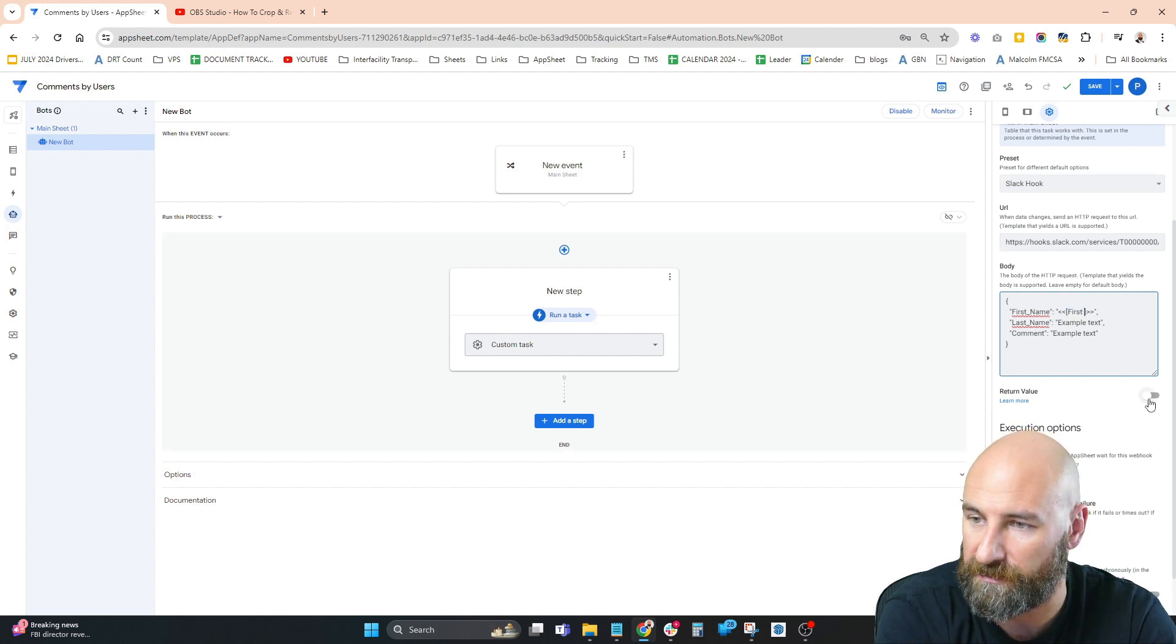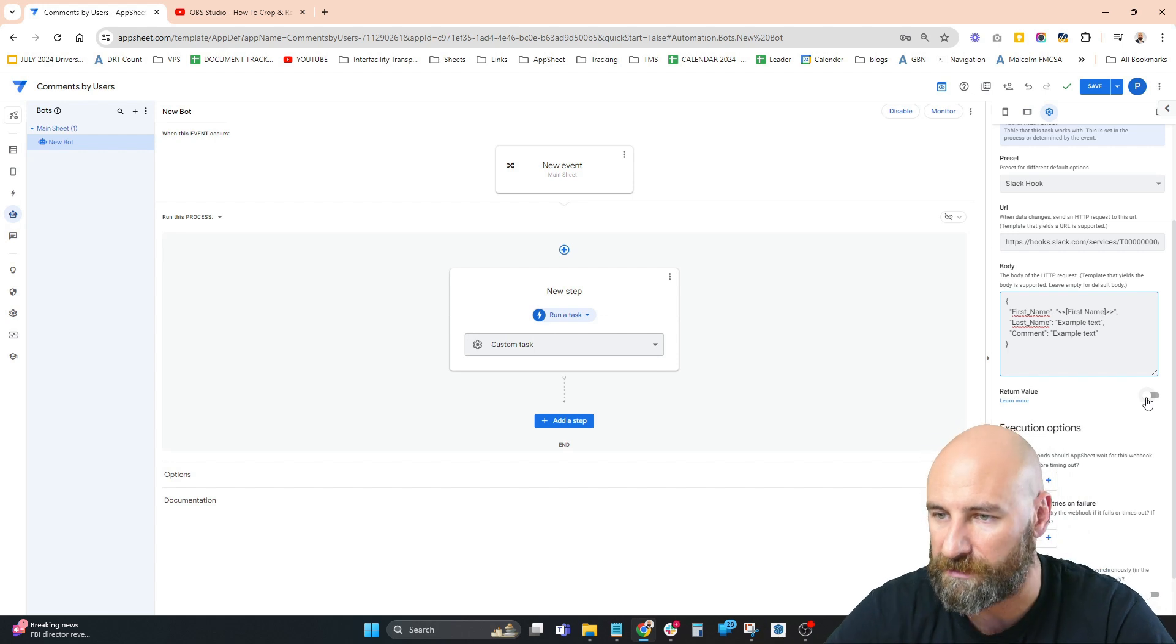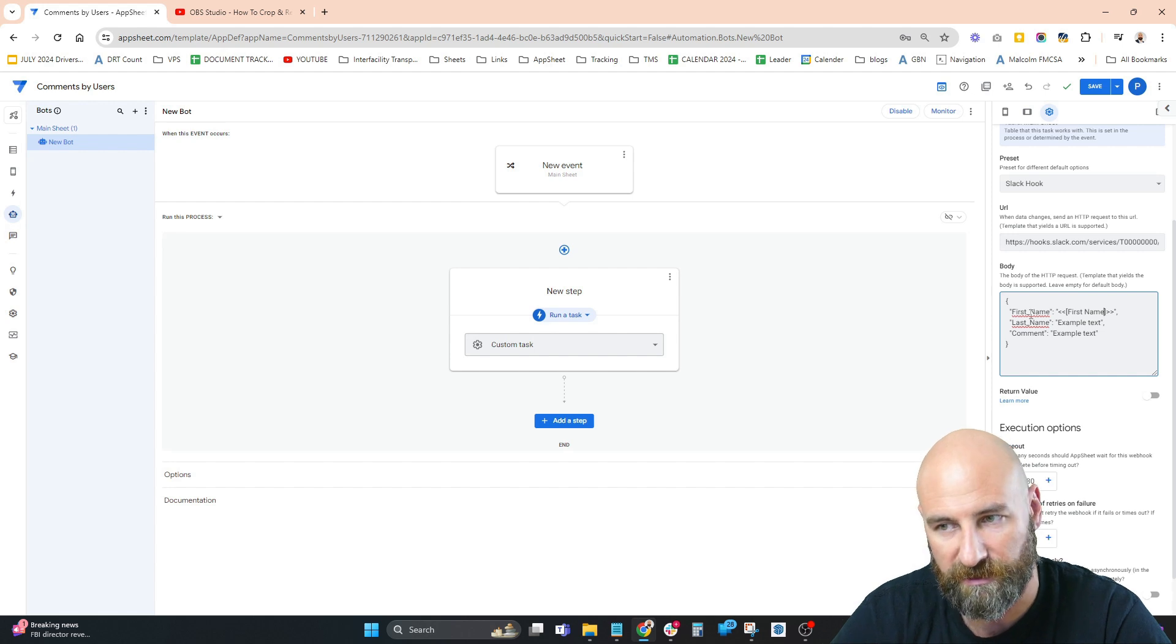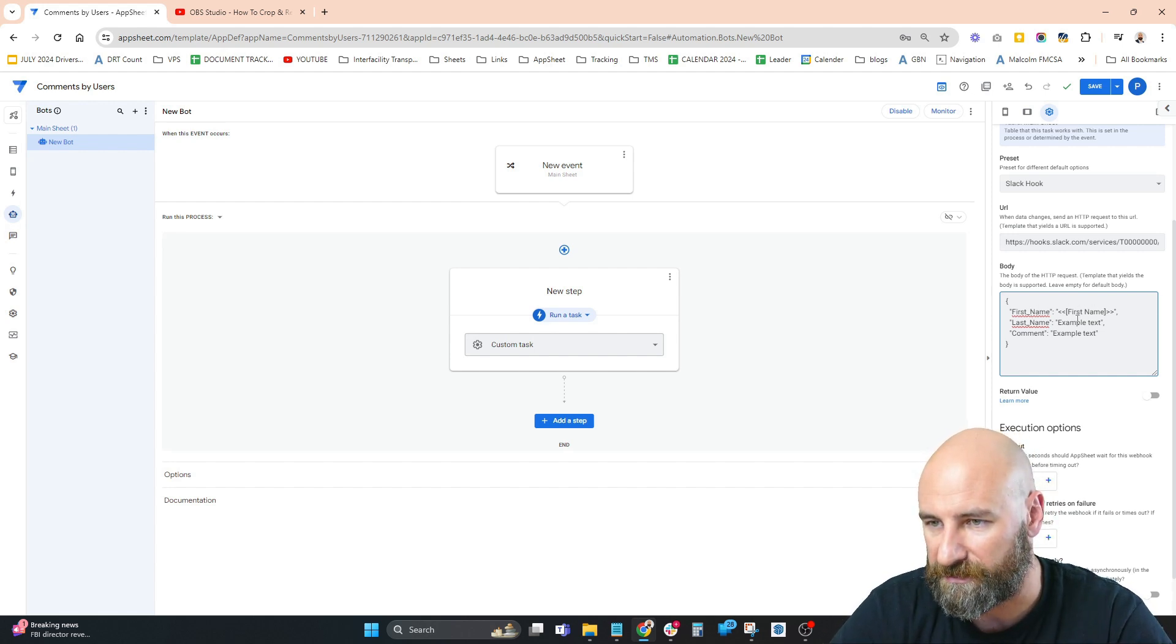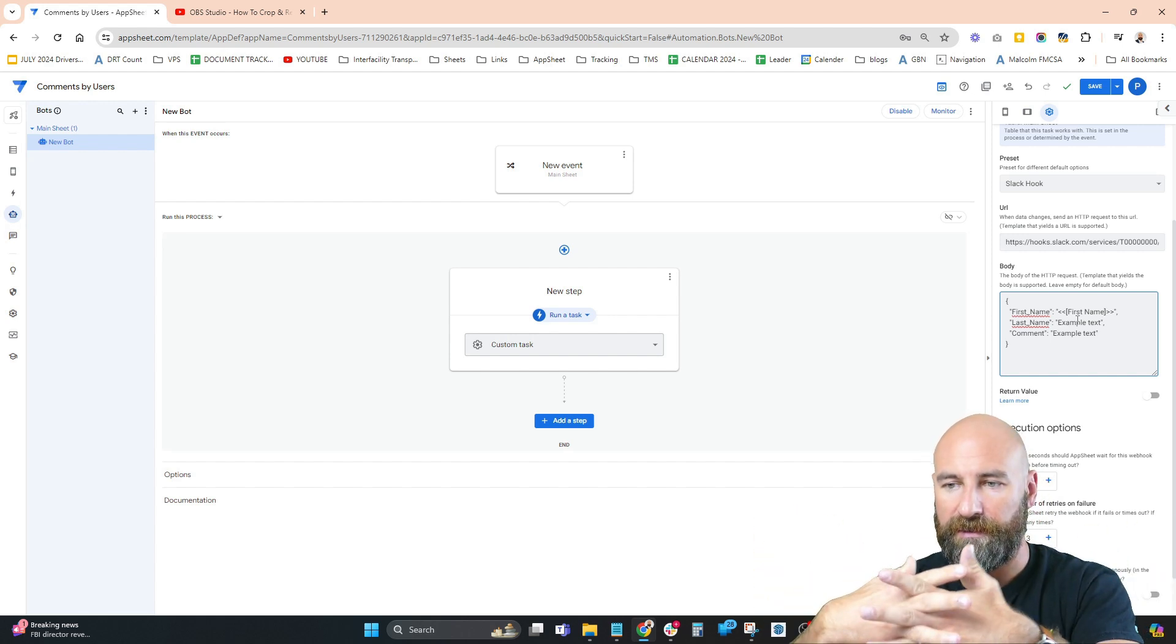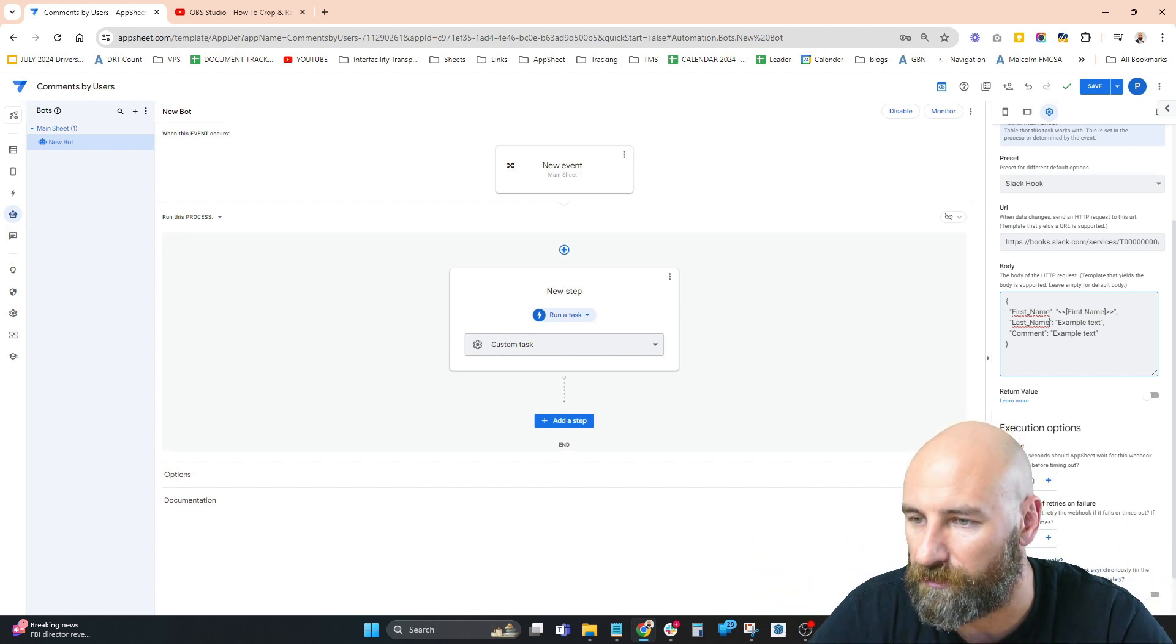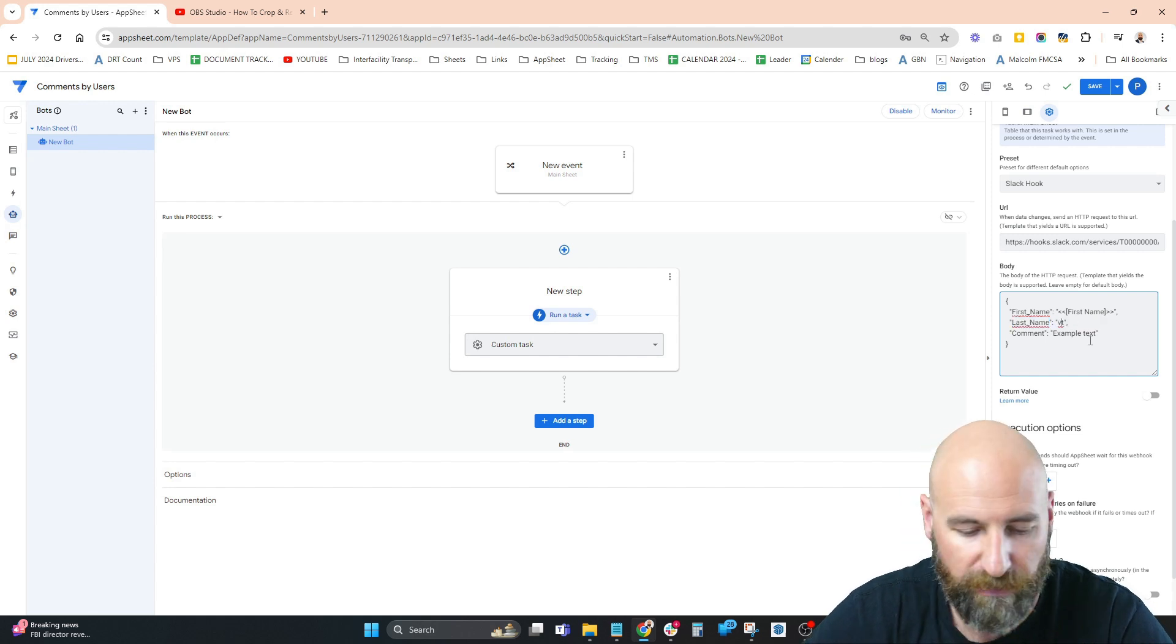On the left is what Slack calls it or knows it as, and on the right is what AppSheet knows that variable as. So we're connecting the two variables. I'm going to copy this over and replace the underscore with the space for each variable.